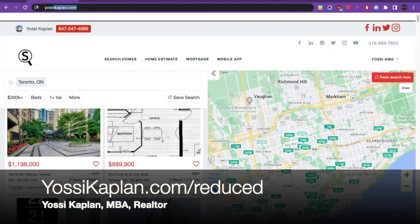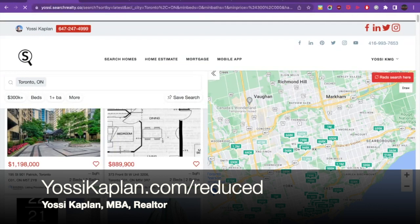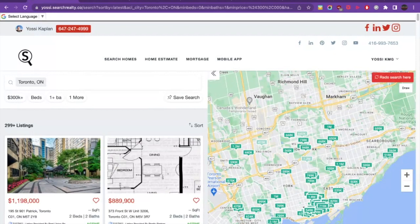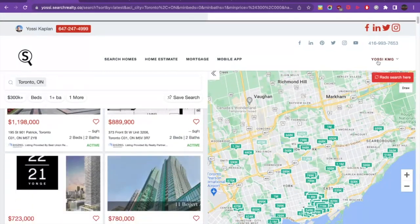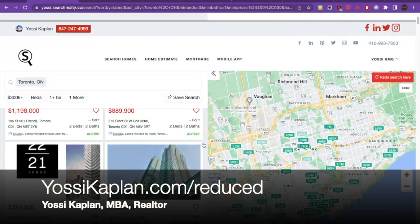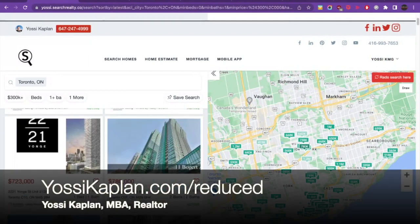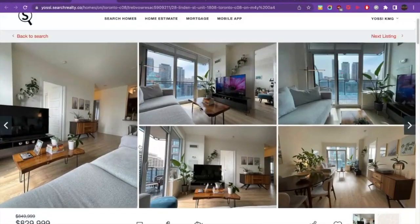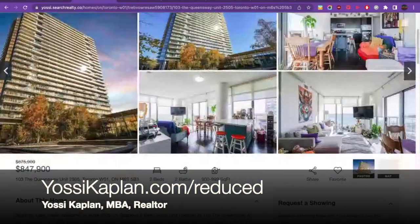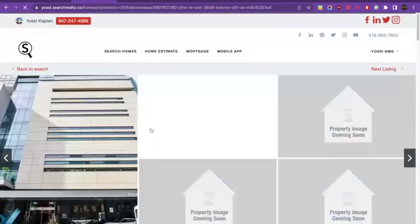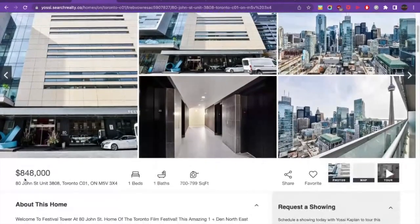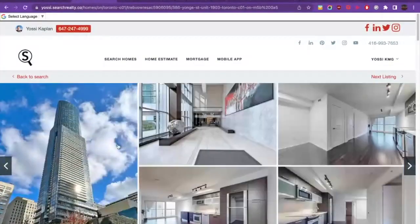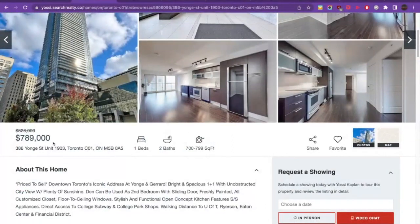Now I'm going to show you the other site. You're going to type in yossicaplan.com/reduced. By way of technological magic, it will send you to the other listing site I maintain and show you the reduced properties there. You'll notice I'm logged into these sites — if you're not logged in, after a few clicks the system will ask you to log in, which is totally fine. You'll see reduced properties like 849,000 down to 829,999. Here's another at 828,000 reduced to 789,000.